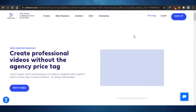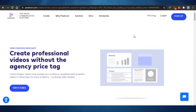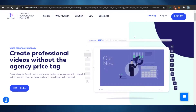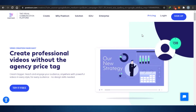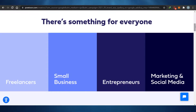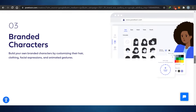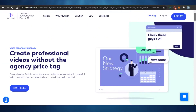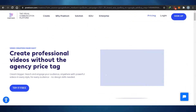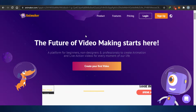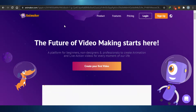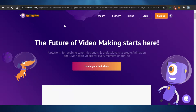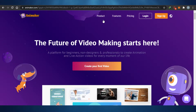Both of these platforms are amazing animation maker platforms where you can make whiteboard animation, classic animations, and video presentations as well. Both platforms differ from each other on different levels and have different features. Let's get started with the pricing of both platforms and figure out which one is cheaper.